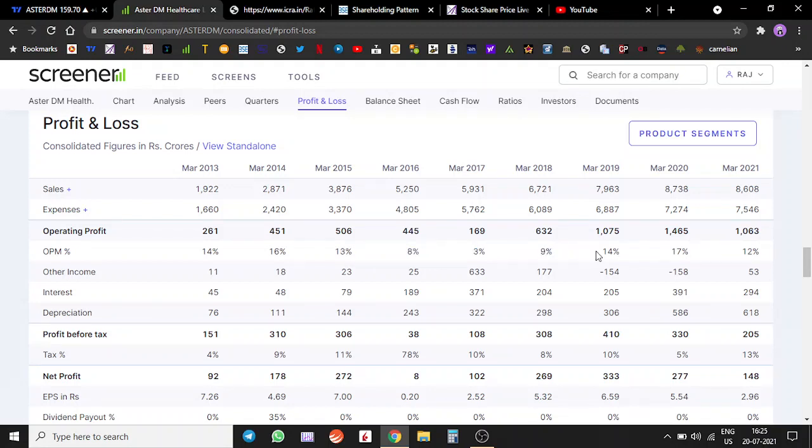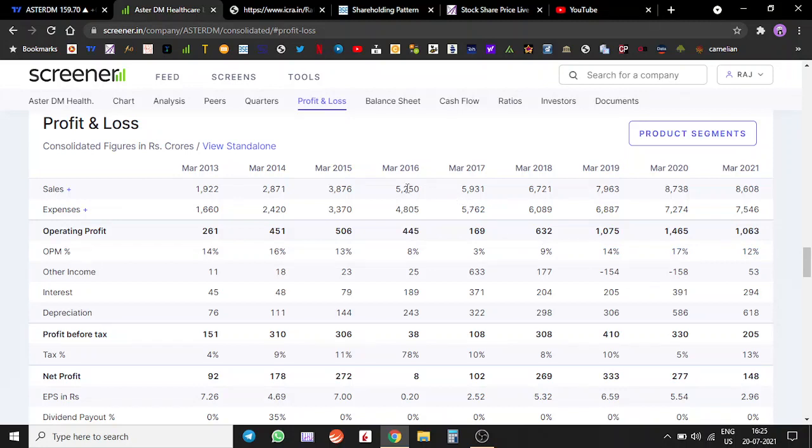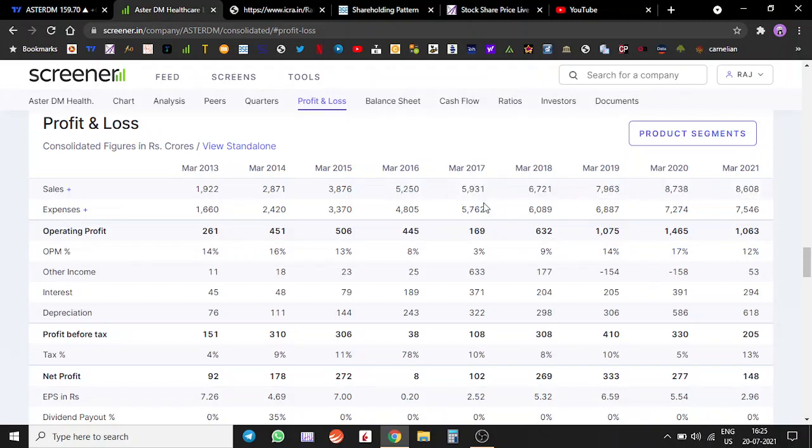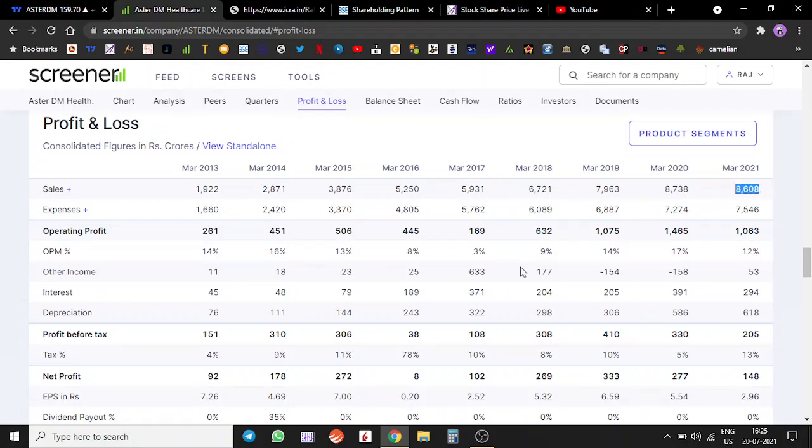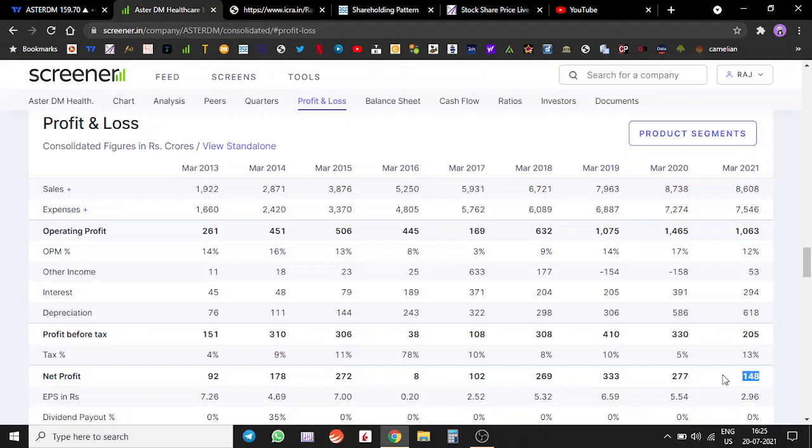If you see, their sales have also gone up. Sales were at 6,000 crores in 2017, they've gone up to 8,600 crores. Sales are up by around 3,000 crores. Profit was at 100 crores, profit is at 153 crores, so profit is up by around 50%.